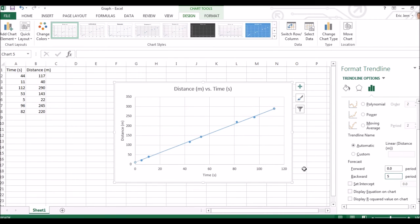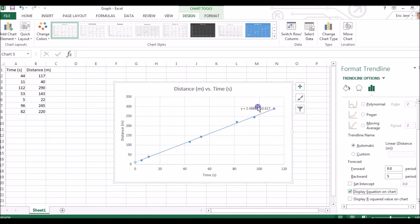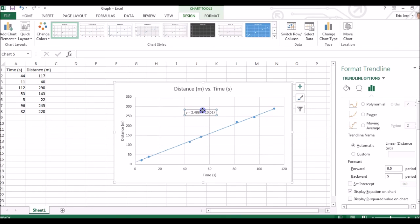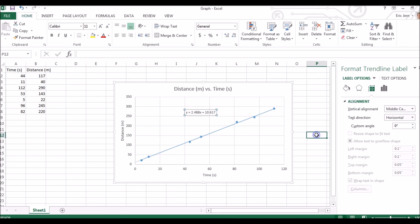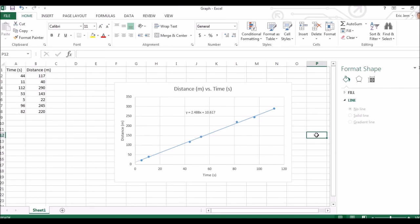The other thing we need to do is display our equation on the chart. And there it is.